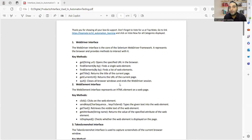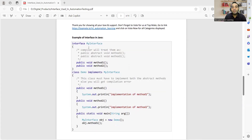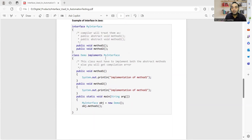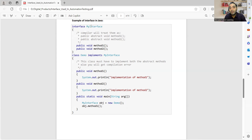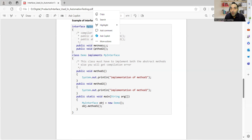Let us understand what an interface in Java is. This is an example of an interface — you are defining one interface and within that you are defining two methods. When asked in an interview, interface is similar to a class, but you cannot create objects for those particular interfaces. The methods have names and signatures but they don't have a body. It becomes the responsibility of a class implementing the interface to define the body of those methods.